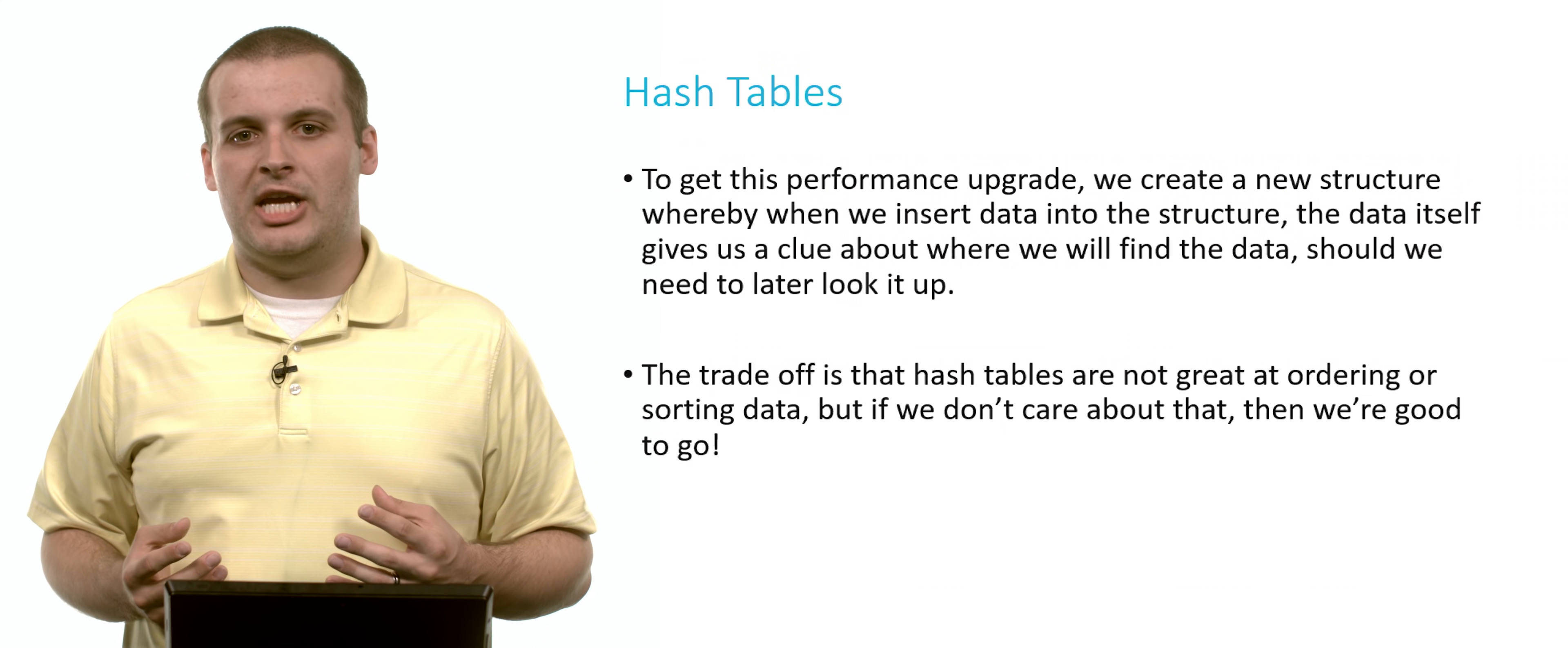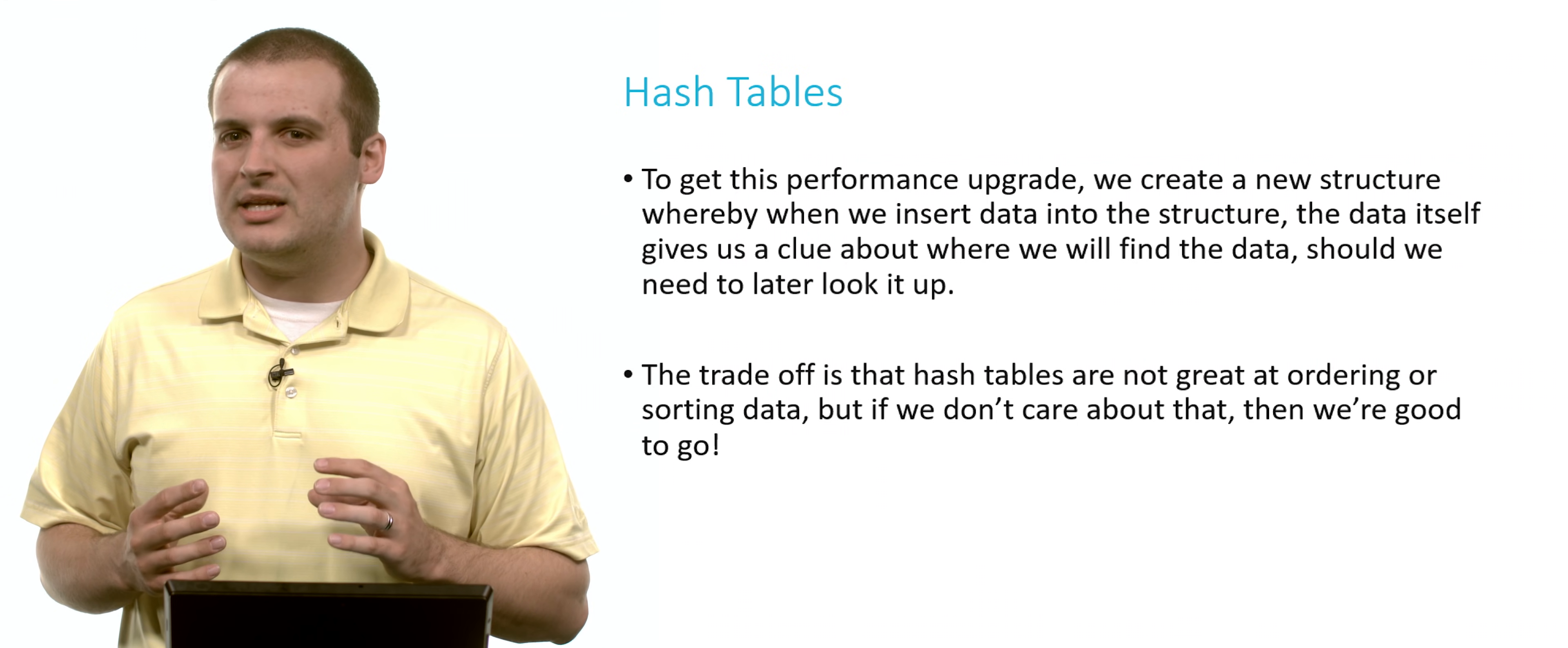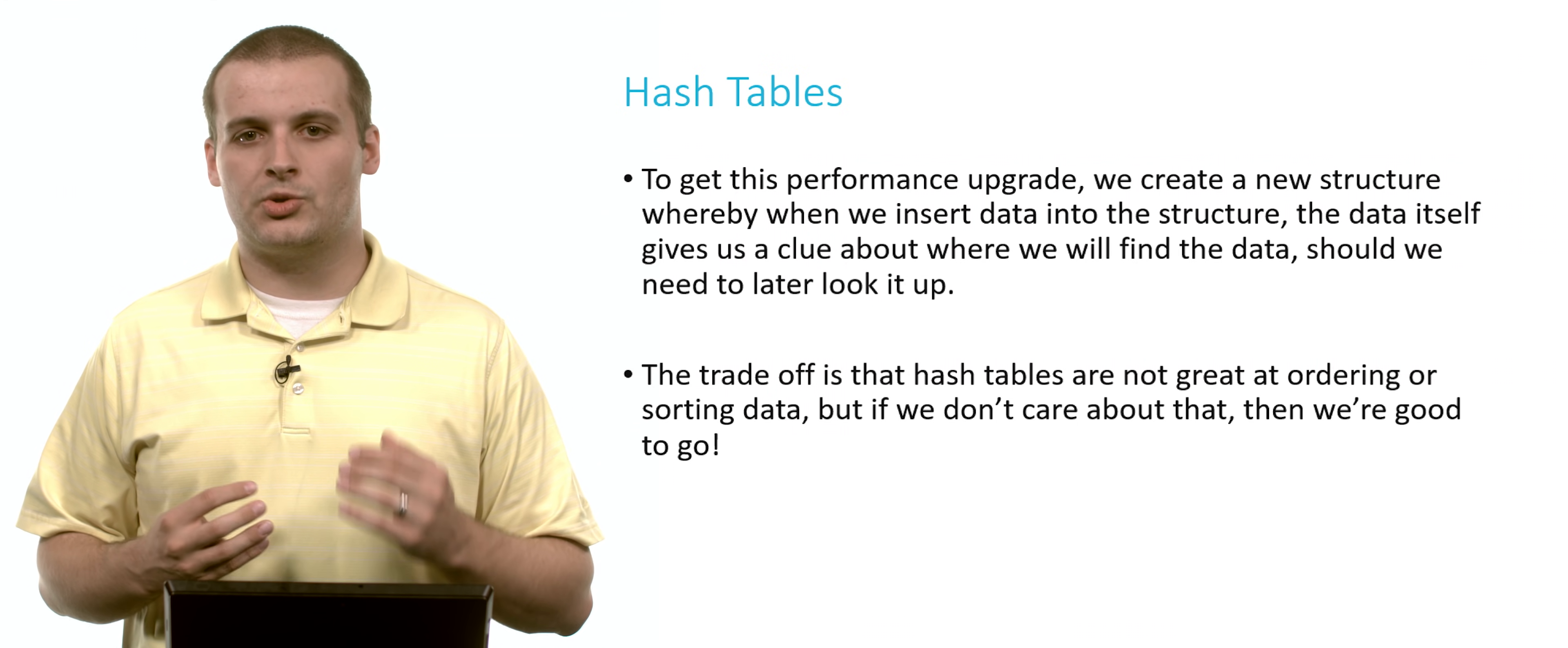The downside of a hash table is that they're really pretty bad at ordering or sorting data. If you start to use them to order or sort data, you lose all of the advantages you previously had. The time becomes closer to theta of n, and we've basically regressed into a linked list. So we only want to use hash tables if we don't care about whether data is sorted.